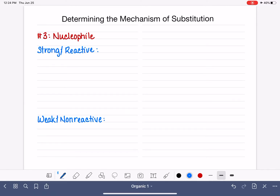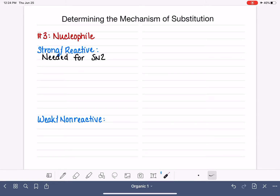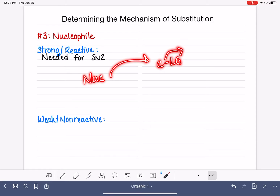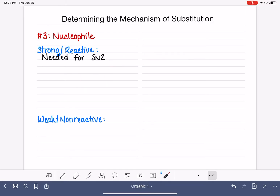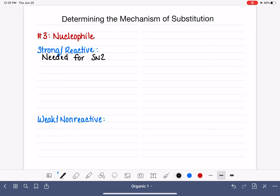Strong nucleophiles are needed in the SN2 reaction. Remember that SN2 requires the nucleophile to attack the carbon that has the leaving group so that the carbon can break its bond to the leaving group. For SN2 to work, we need a very strong and reactive nucleophile that's just going to jump right in and attack that carbon.